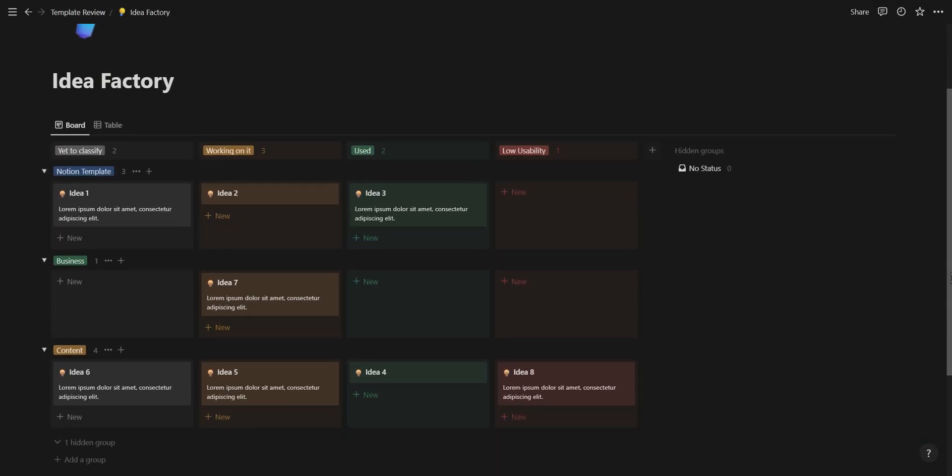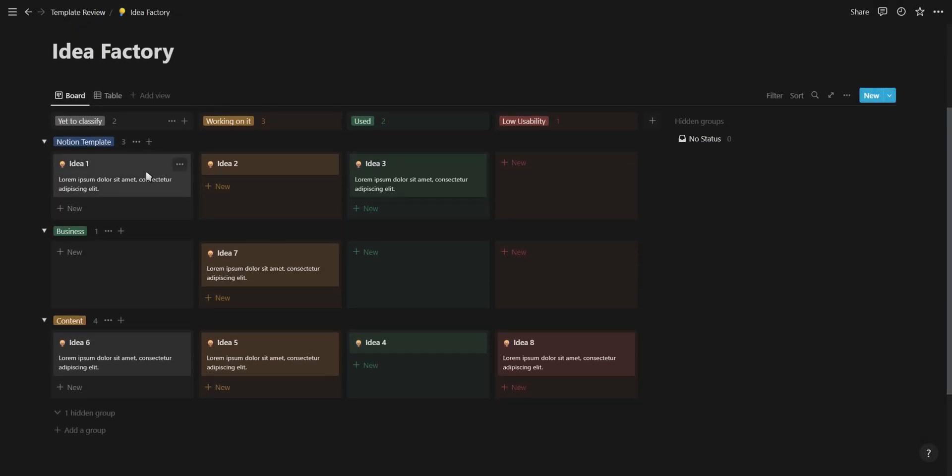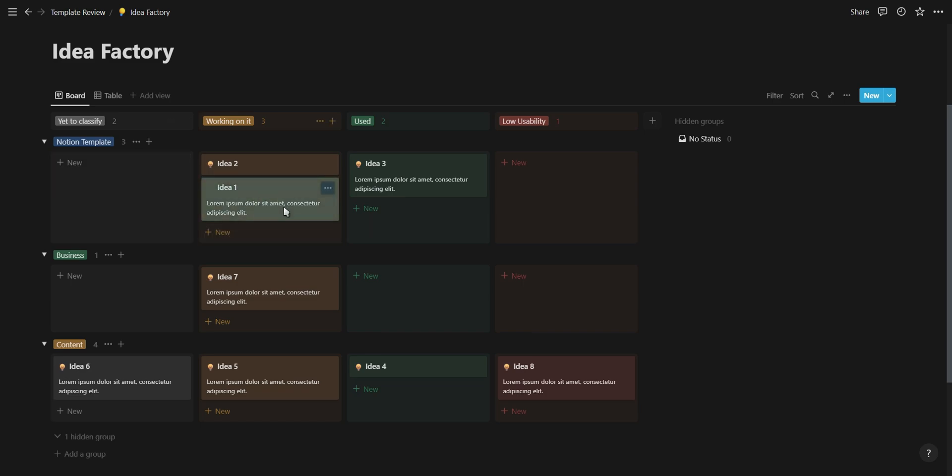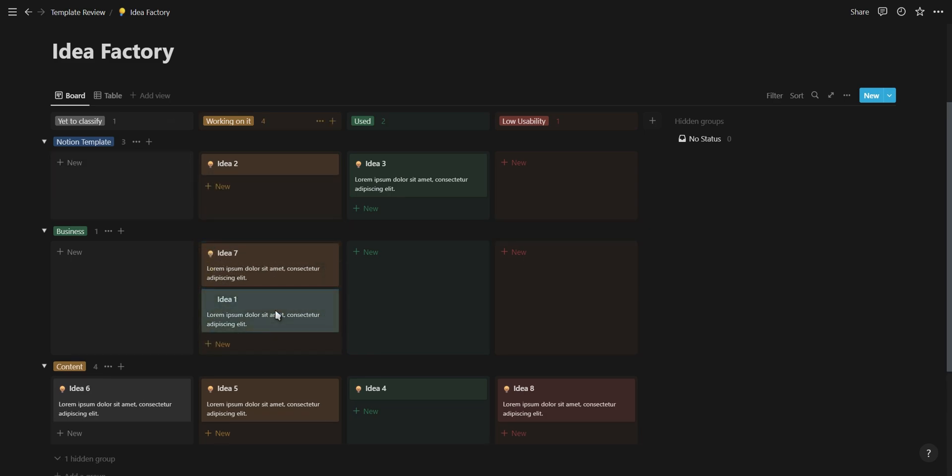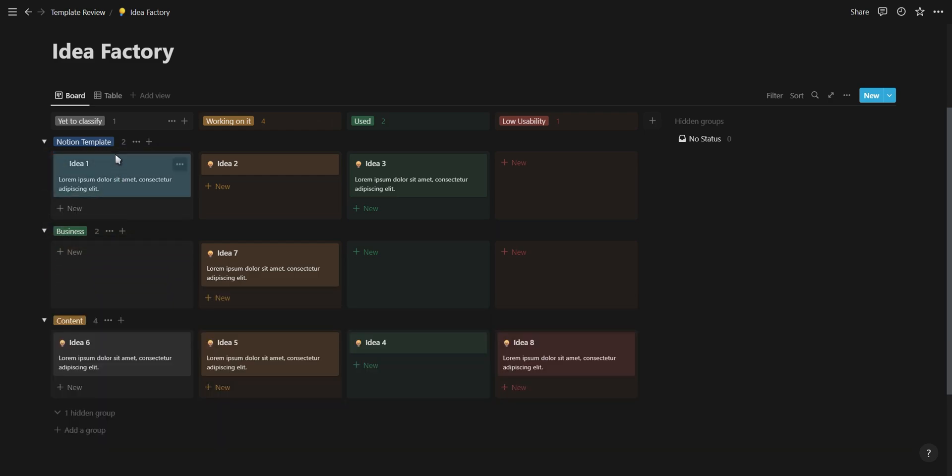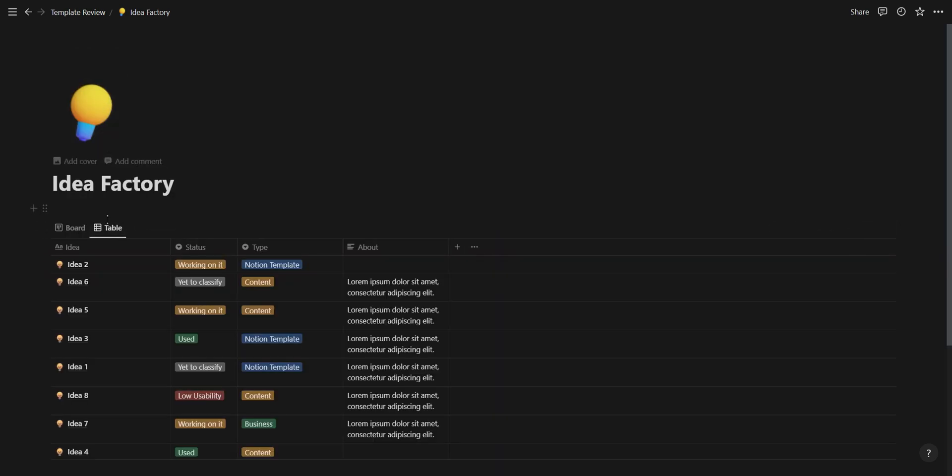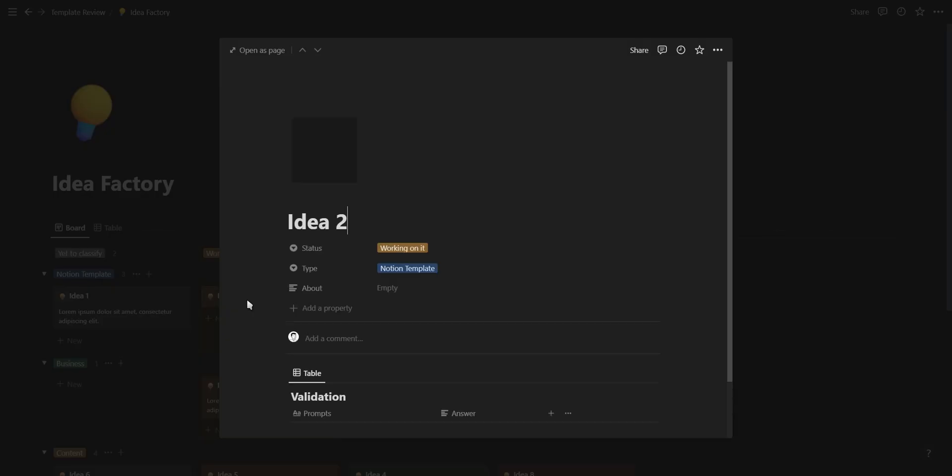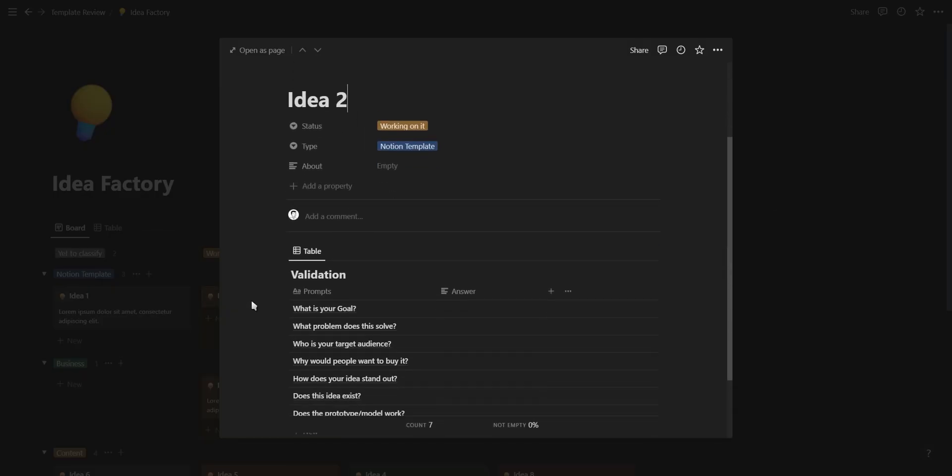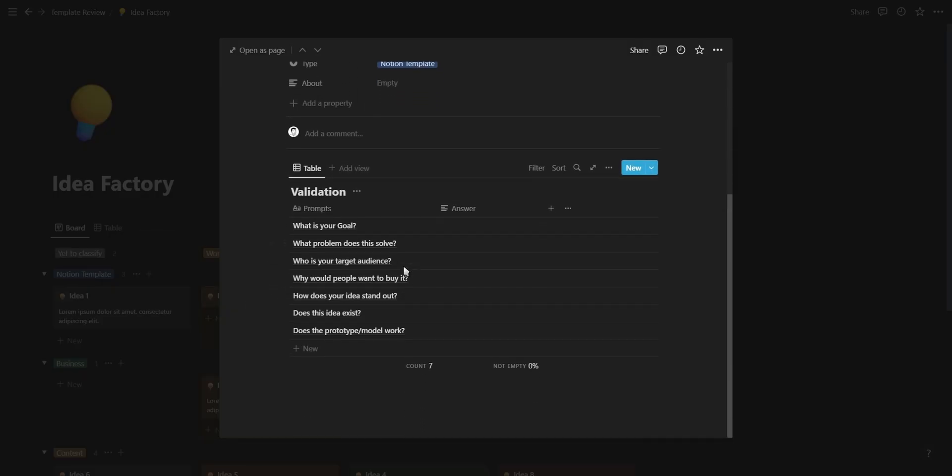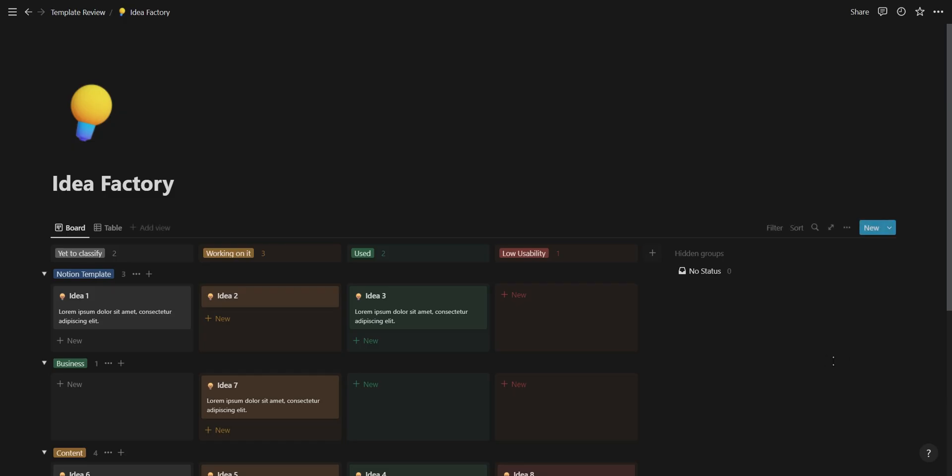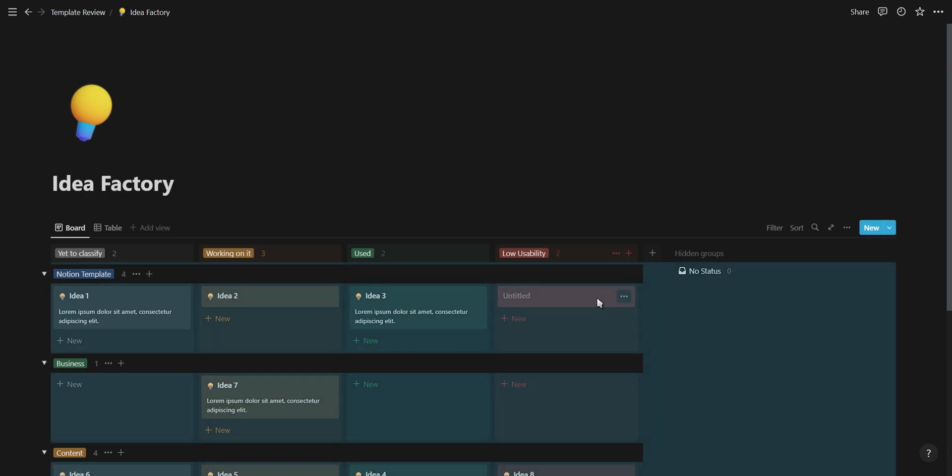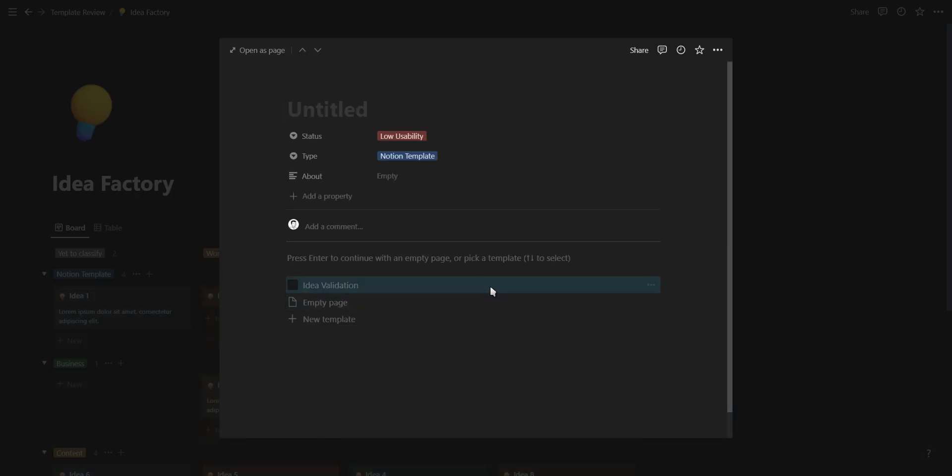Next on the list is a one database template from Nandu which helps you store and track all your ideas. This template is useful if you need to brainstorm ideas and have a place to collect and manage them. This template's board view shows the progress of your ideas making it easy to move them around, and is also grouped according to the idea type allowing you to keep your ideas organized.